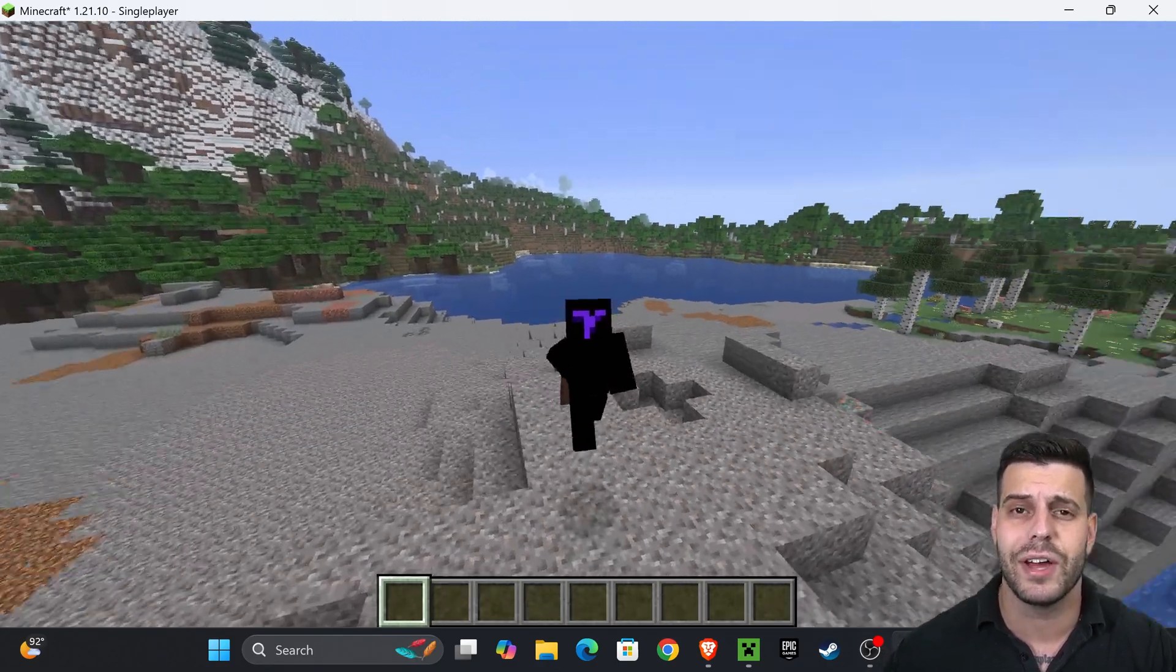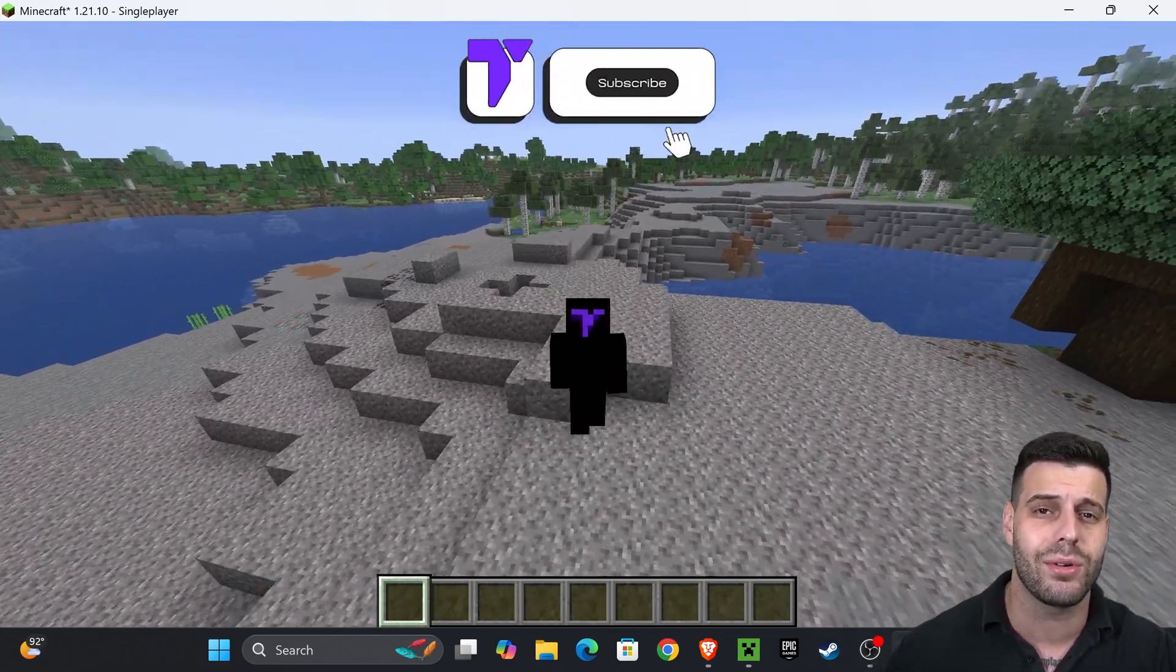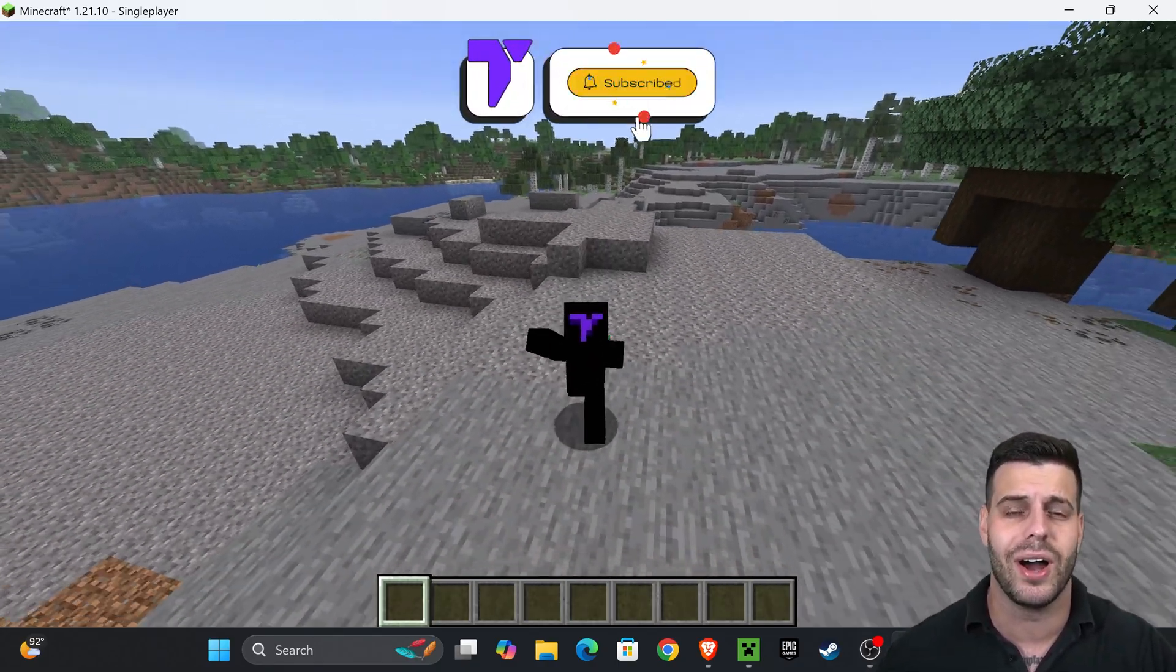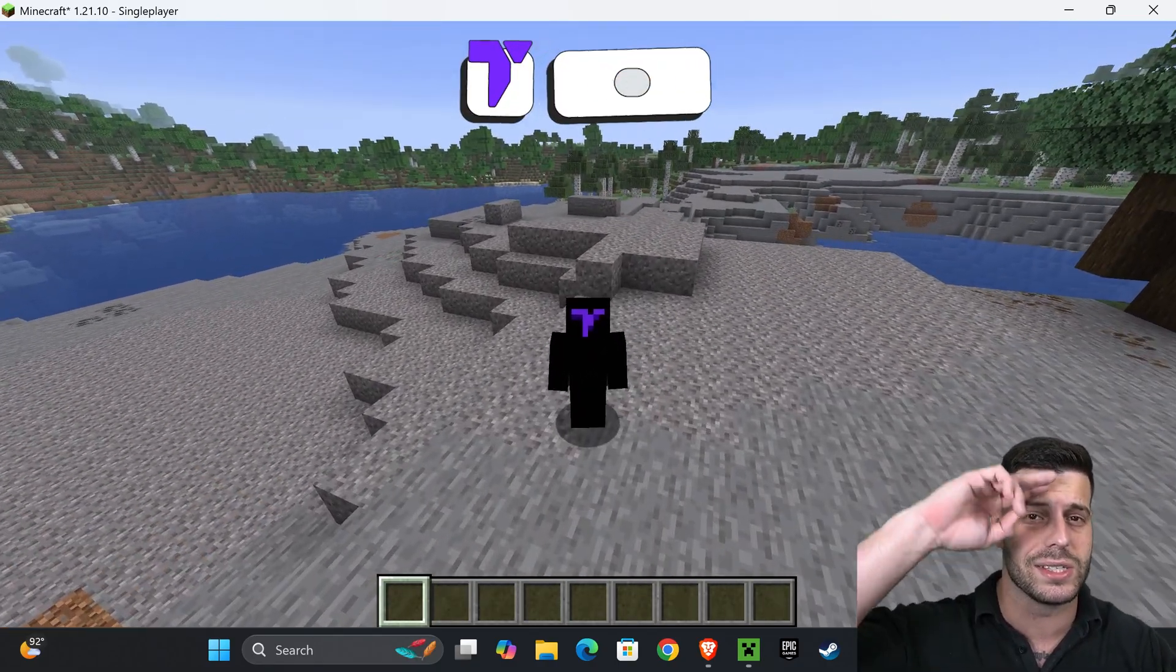But there you guys have it, how to get OptiFine 1.21.10 in Minecraft. If this video helped you out, don't forget to subscribe and I'll see you guys next time.